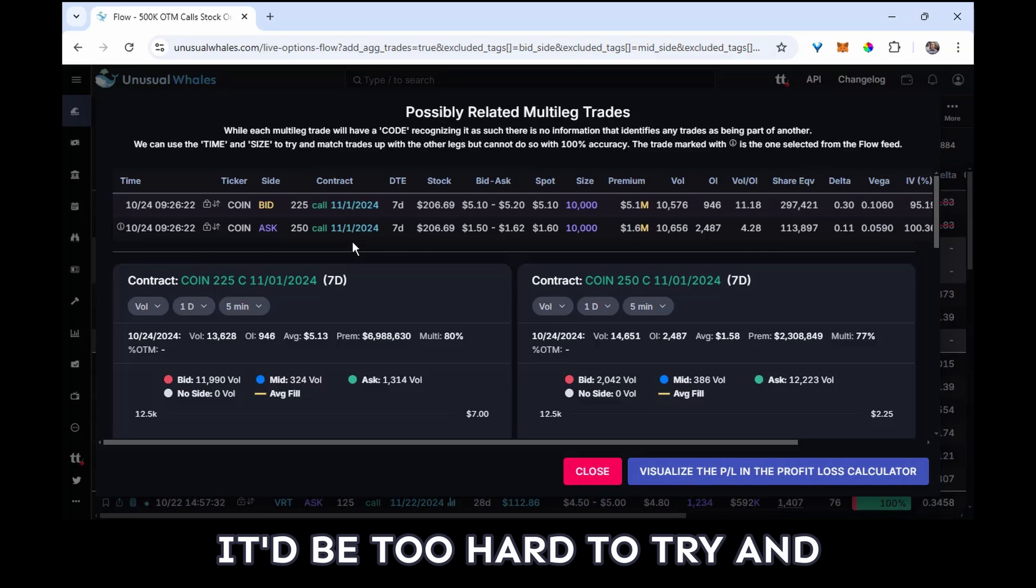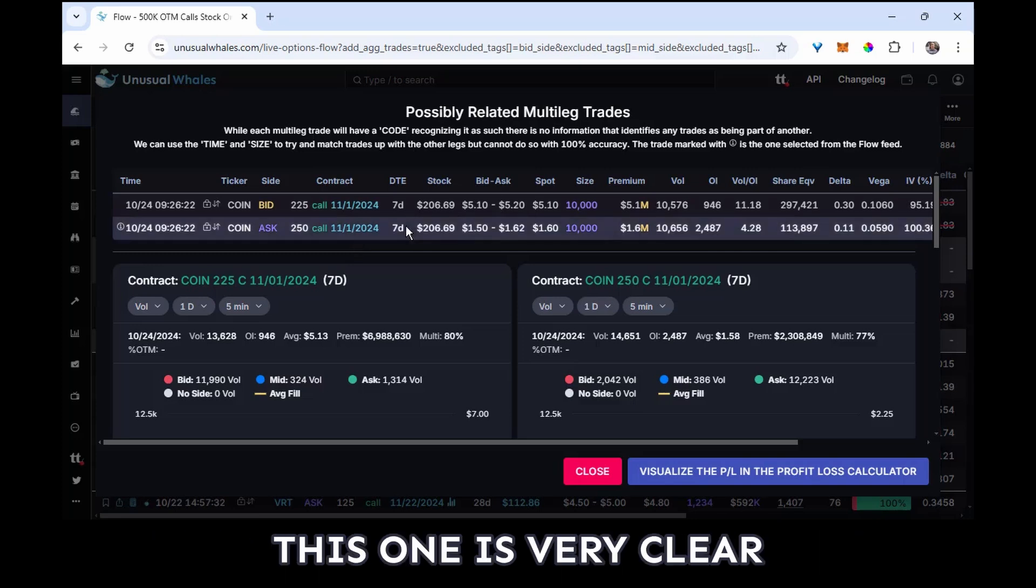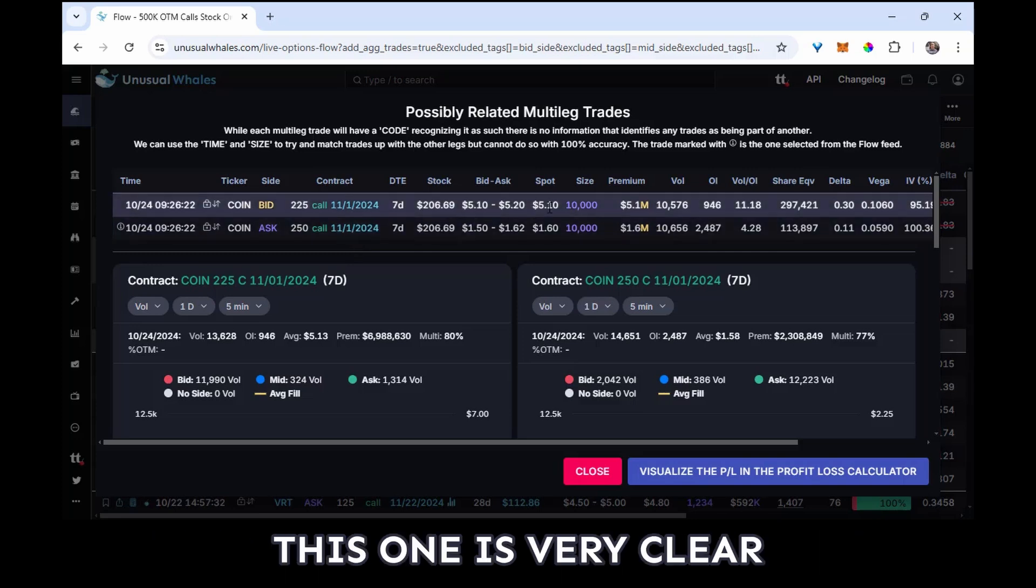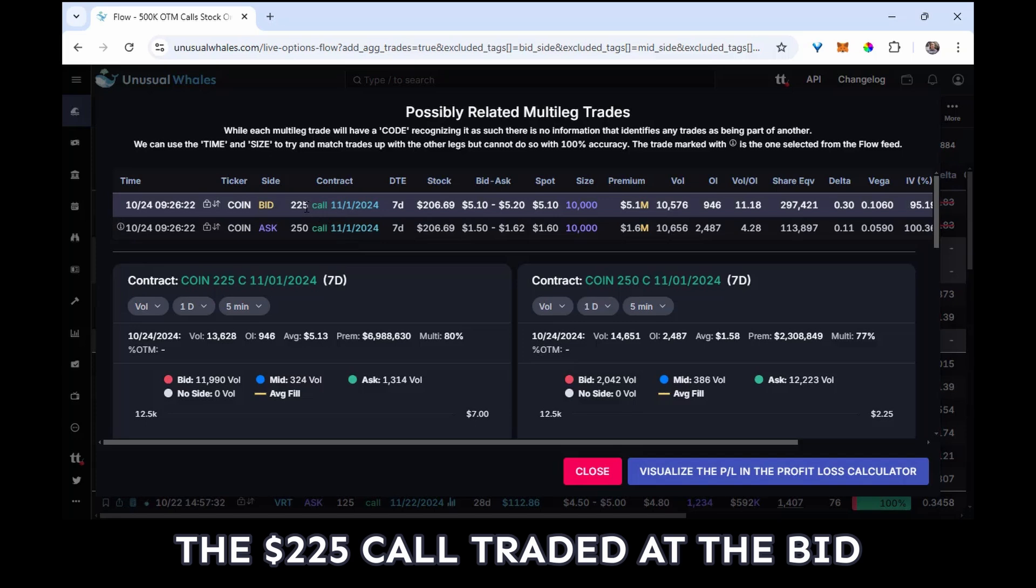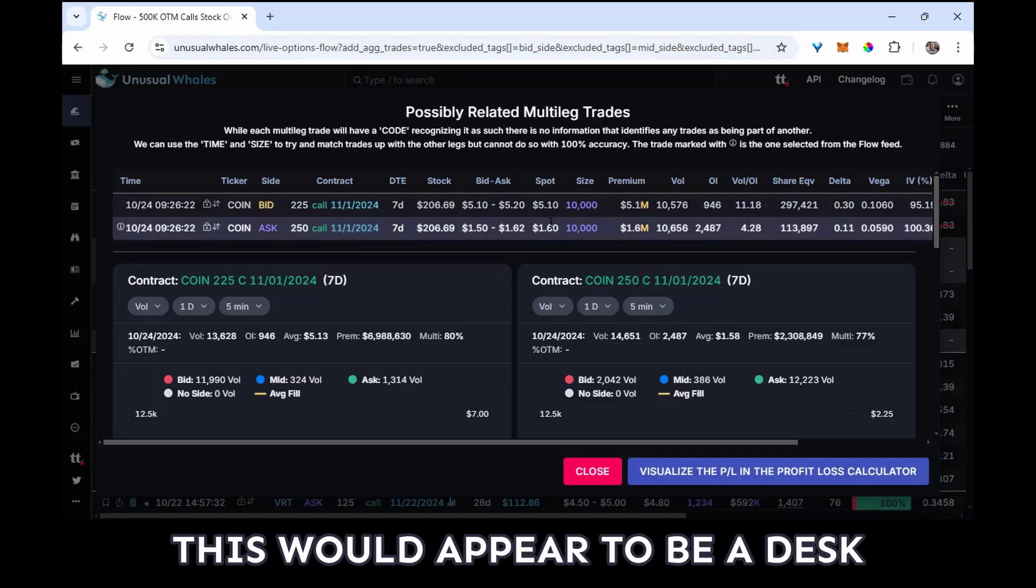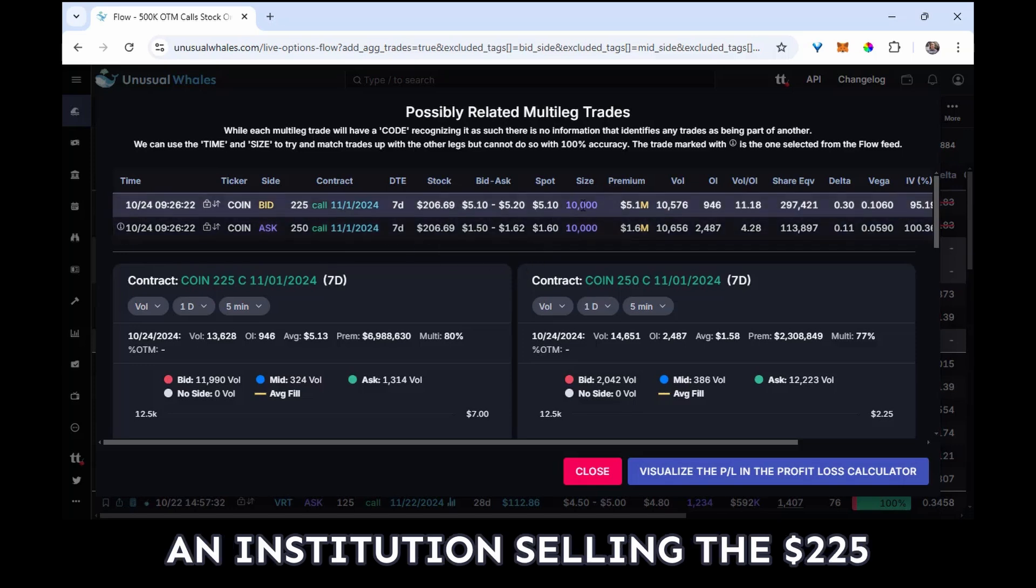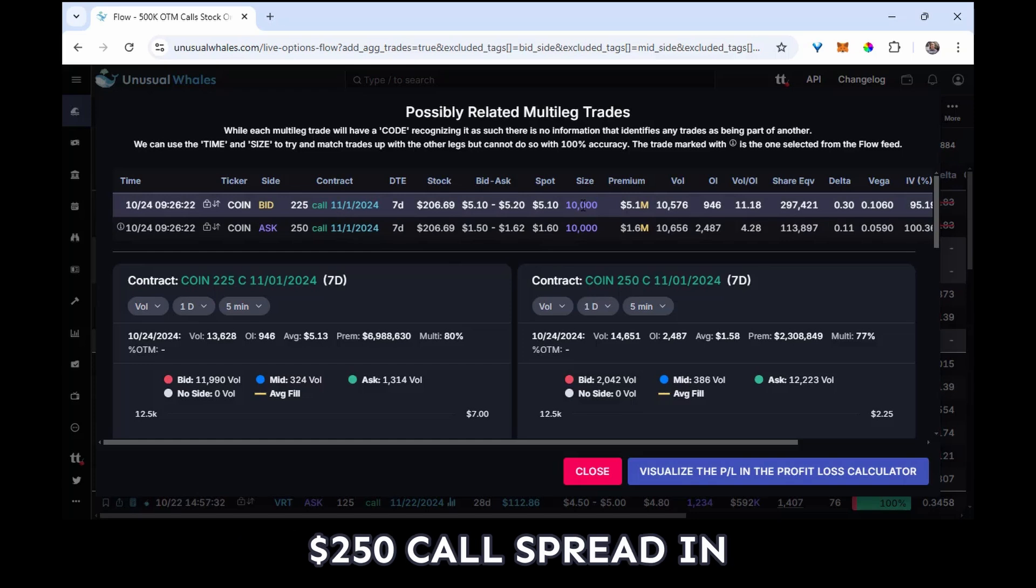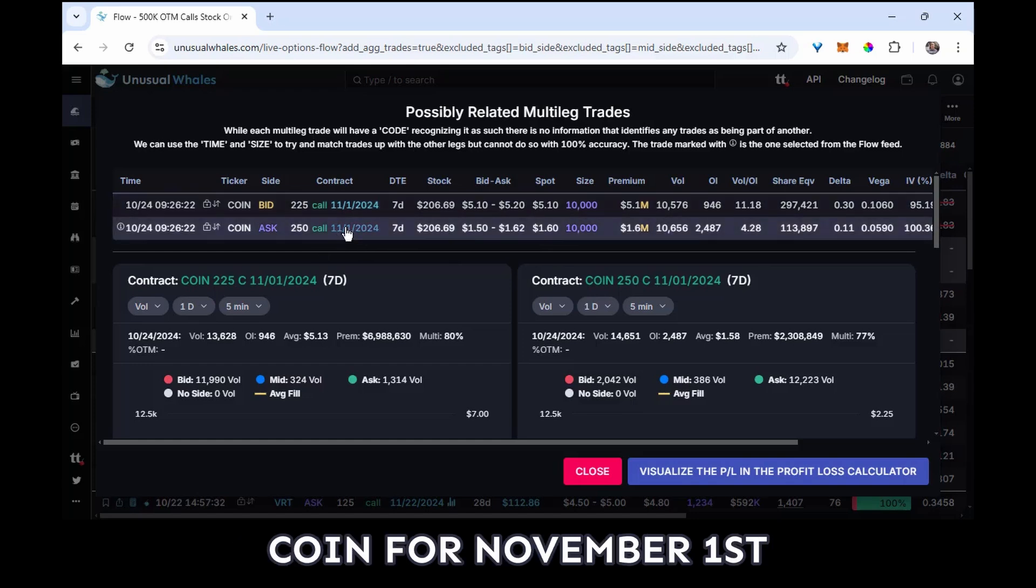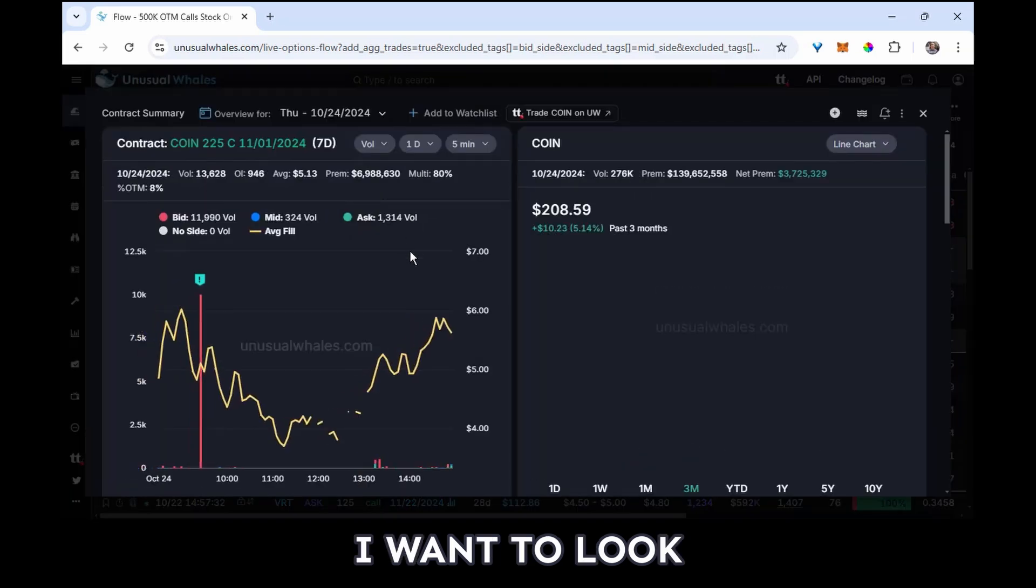This one is very clear. The 225 call traded at the bid, the 250 call traded at the ask. This would appear to be a desk, an institution, selling the 225-250 call spread in COIN for November 1st.